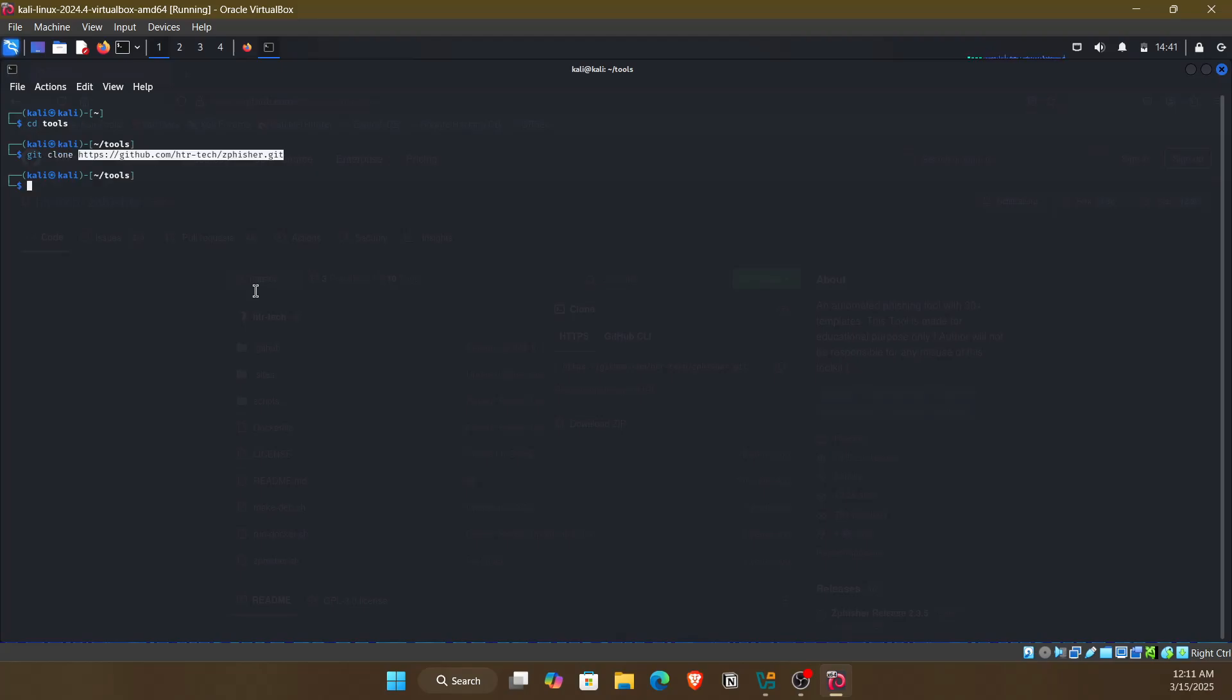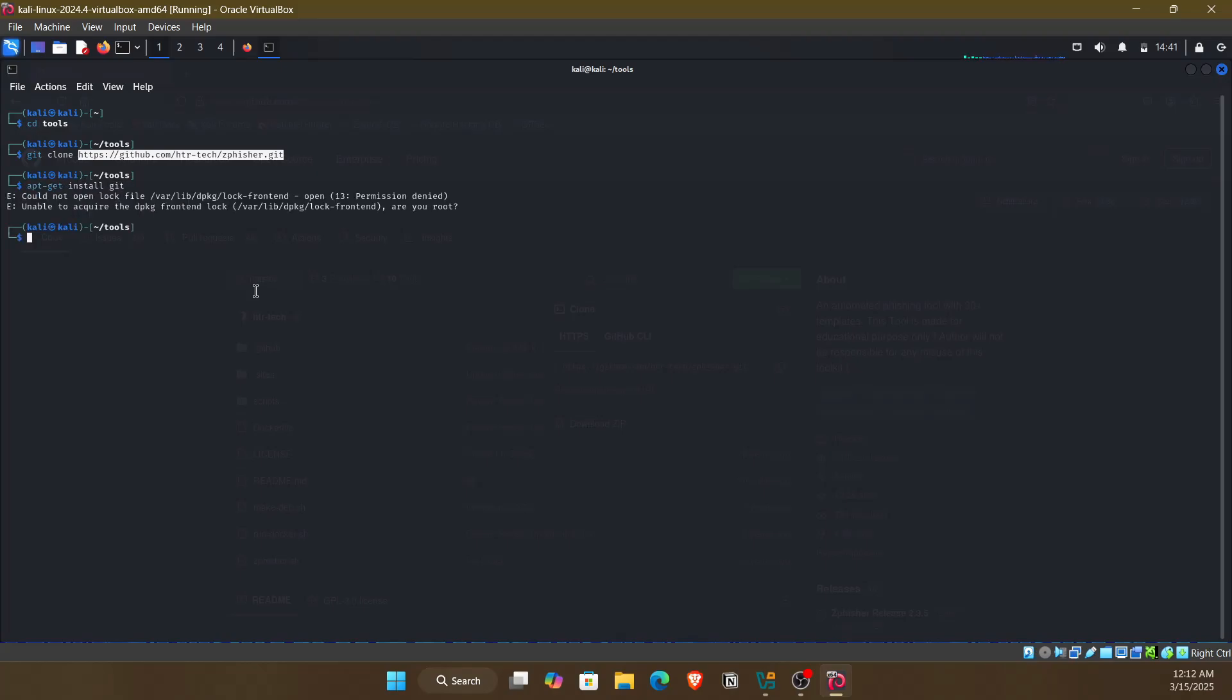Before running, make sure you have git installed. If you do not have it installed, just simply run apt-get install git. If there is any error like this, you should perform it with sudo privileges.